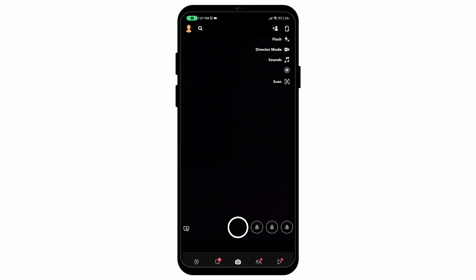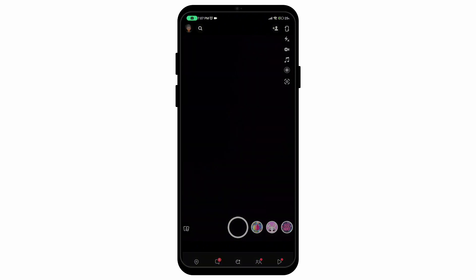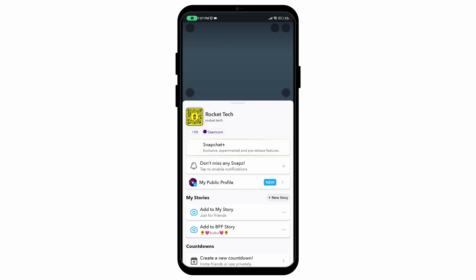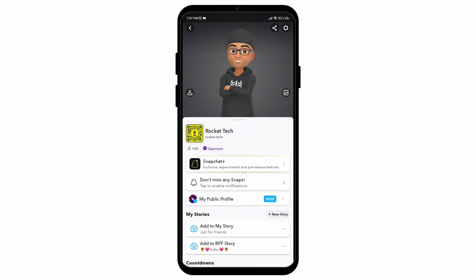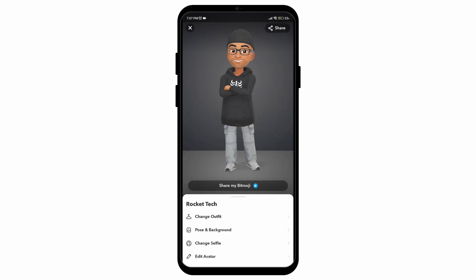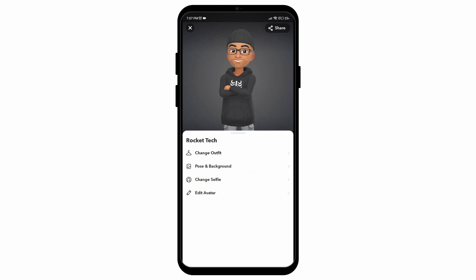First of all open up your Snapchat application then tap on your icon on the top left corner. Here if you scroll down you'll be able to see that there is no option to change the gender. However there are only options to change outfit, pose, selfies, avatars etc.